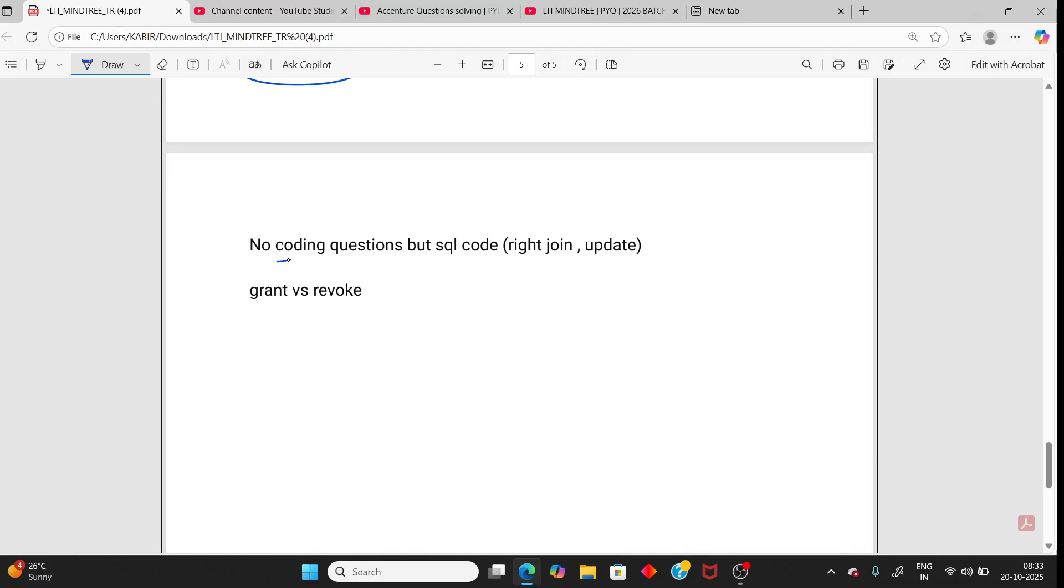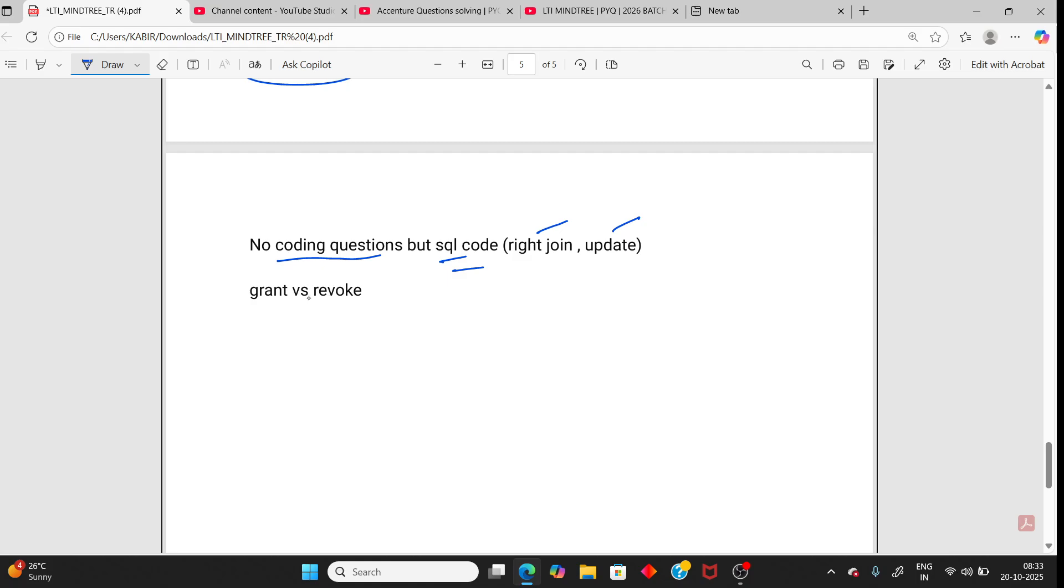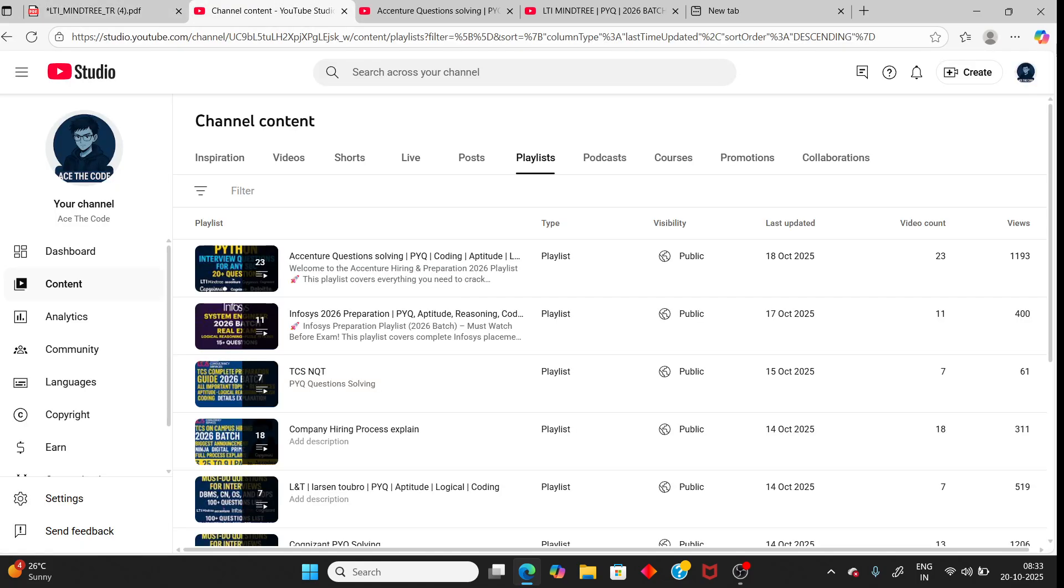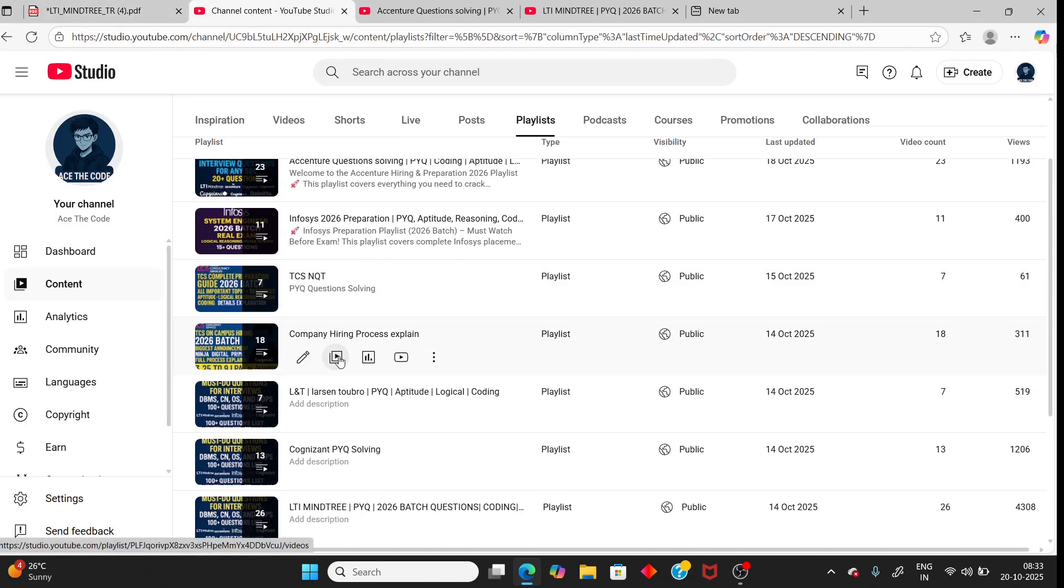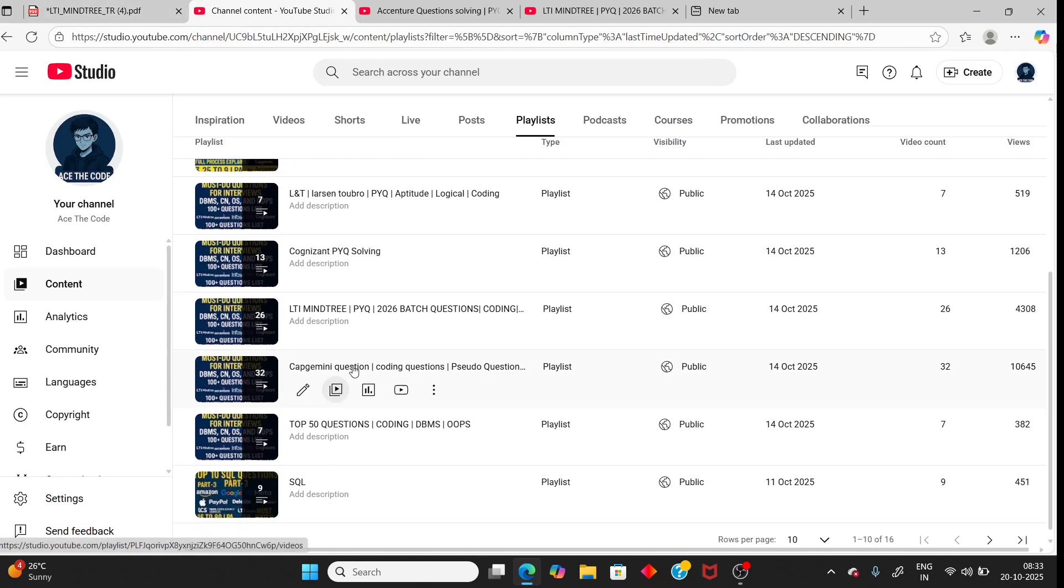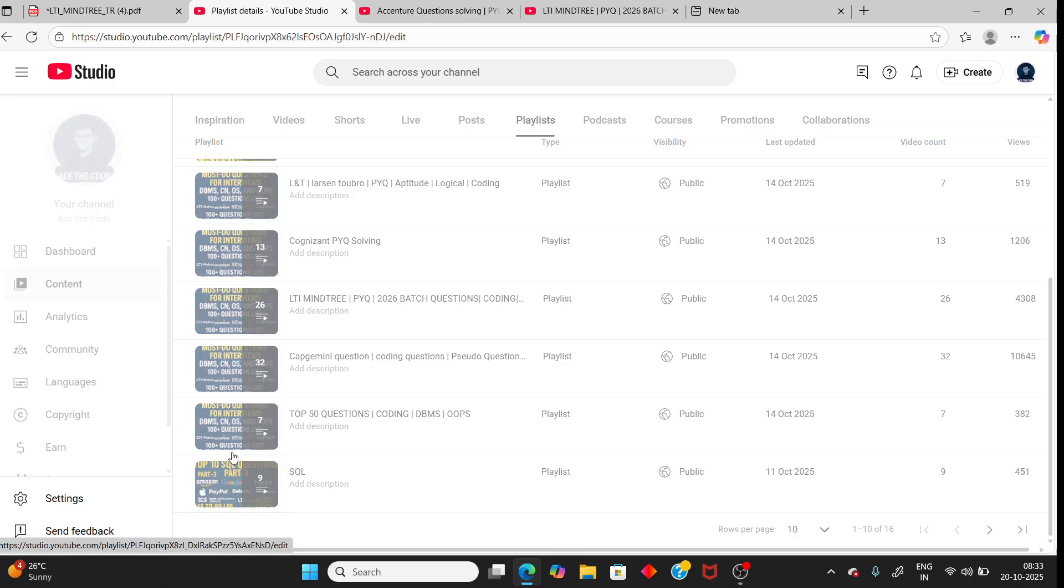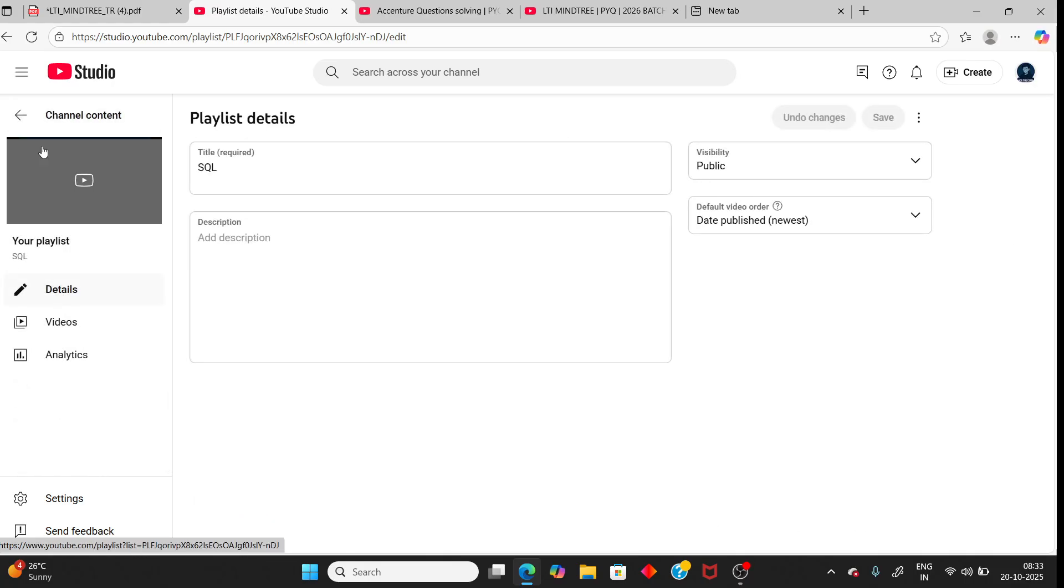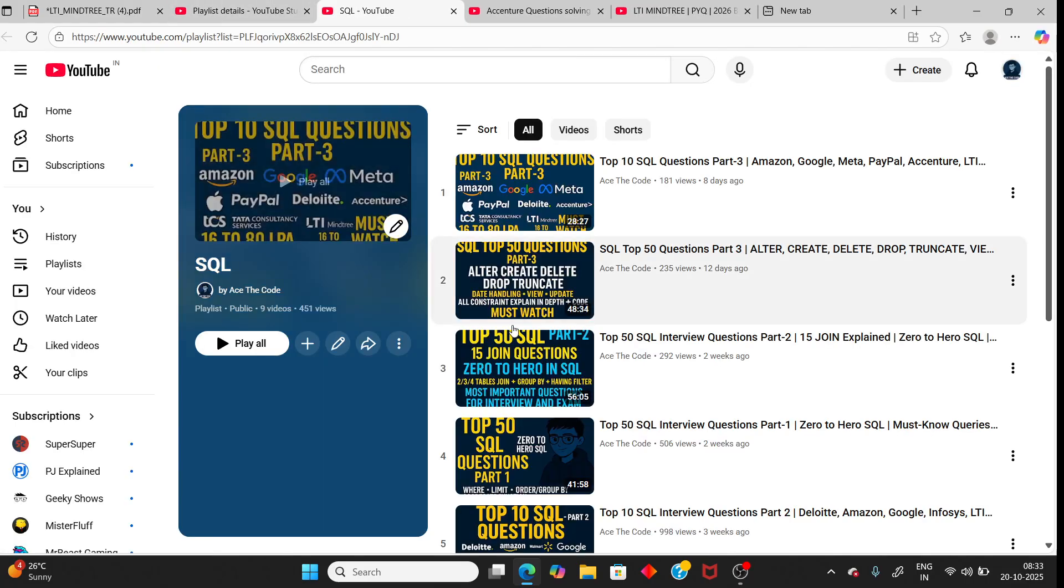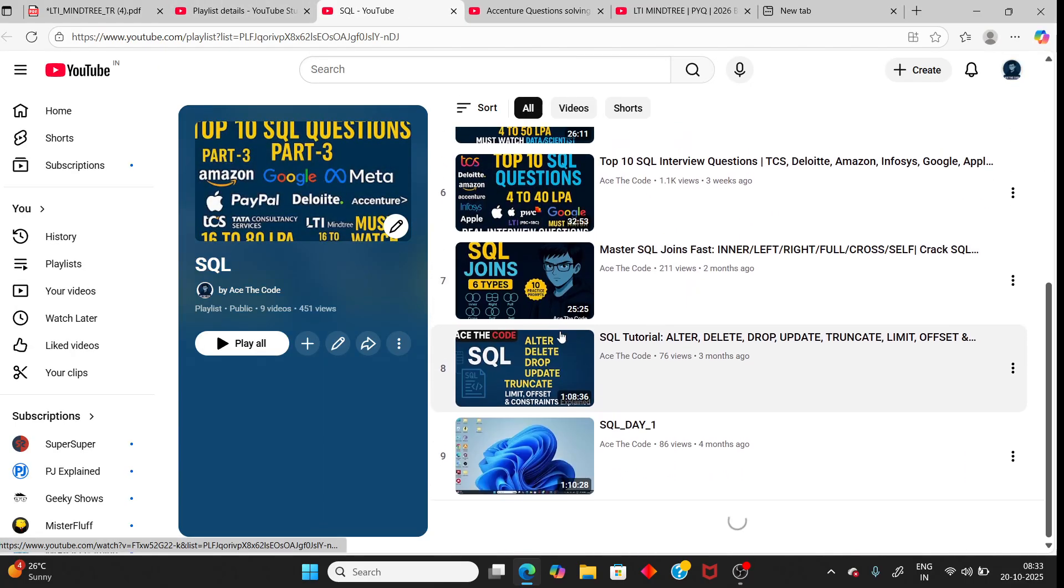No coding questions. It's possible some coding questions can be asked or not asked, that is different for each interviewer. SQL, SQL code, that is write join and update command. You should know all the basic commands of SQL. I have already uploaded SQL videos. Check this playlist to crack SQL interviews for service-based companies, even for product-based companies.